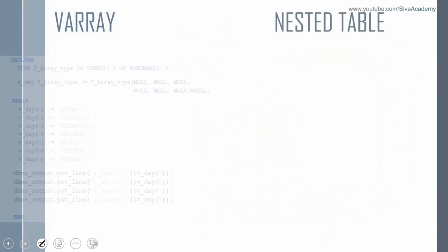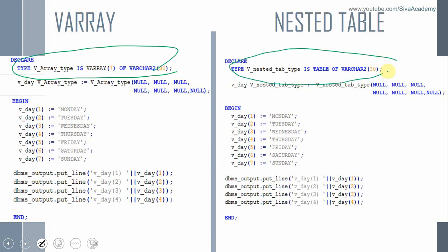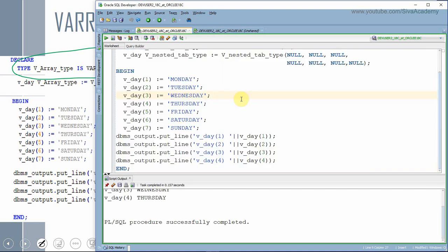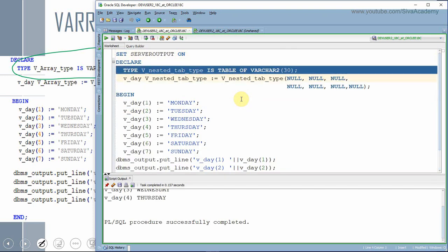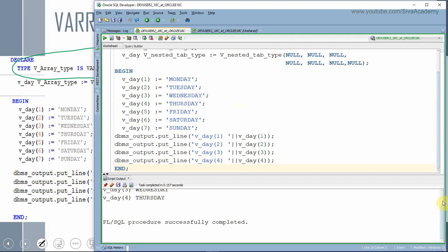Now let's execute this program to understand nested table better. The key point: except for the definition part, there is no other difference — you follow the same order. The only difference is that in varray we specify the maximum limit, whereas in the nested table definition there is no option to specify a maximum limit. Here is the program defined as a nested table. We declared a nested table type, initialized with seven null values, assigned seven values, and printed them. As expected, the output is printing correctly.